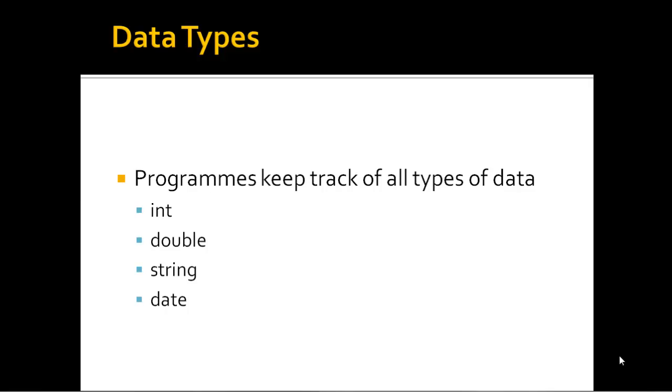What we've looked at so far is a few of them here. A program when it's running keeps track of all the data types that go in, like integers, doubles (that's where a fraction is), strings (could be the name of a person, the street, or the date). So C# as it's running will keep track of data and the type of data that it is.